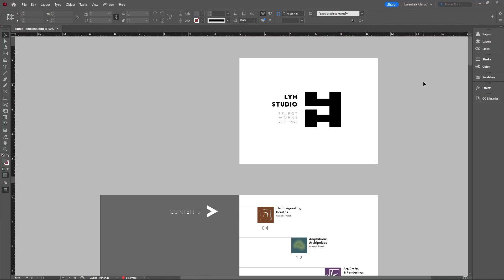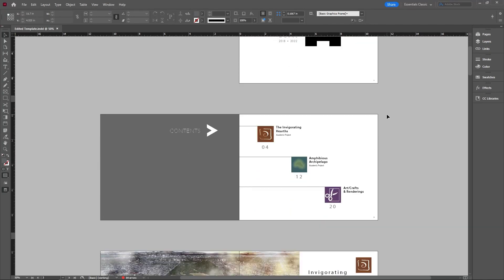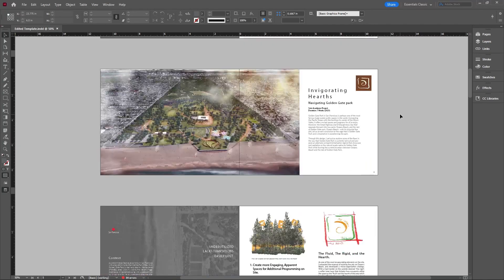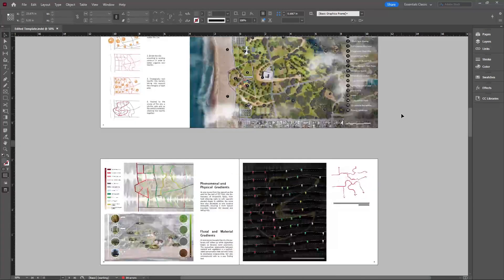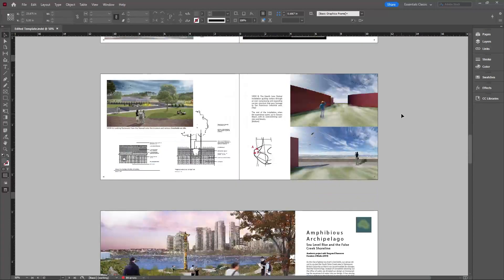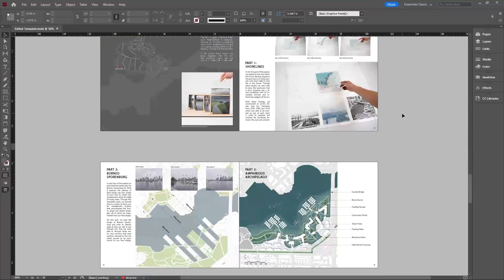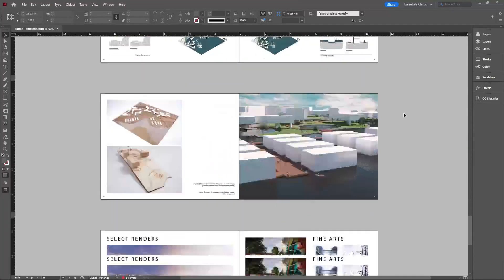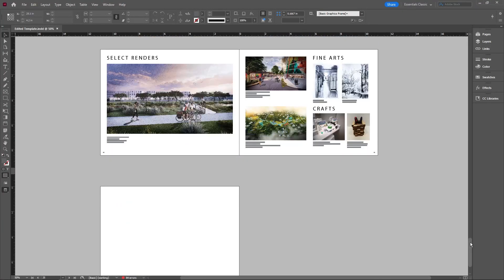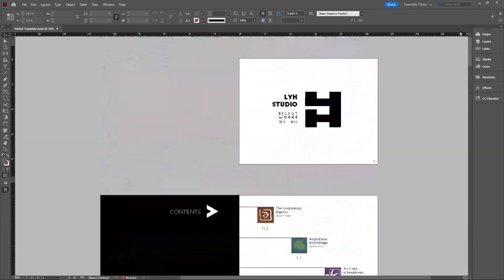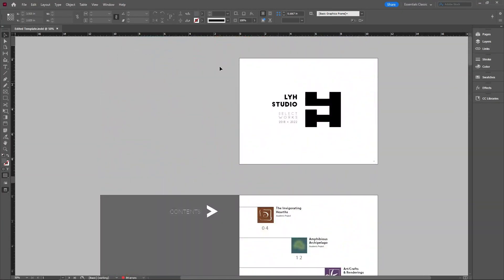All right guys, we're here in InDesign. This is my design portfolio that I used for an employer. I want to make this onto an online platform like Issuu and make it have a flipbook effect.